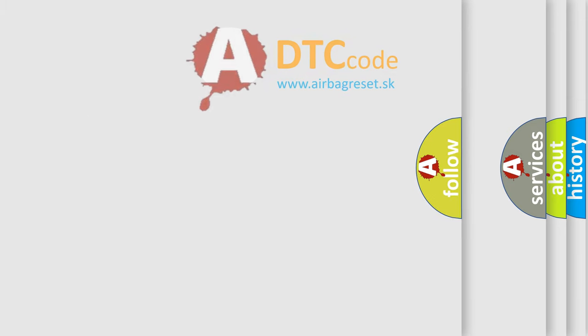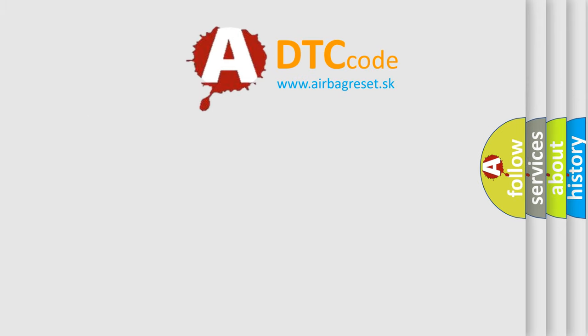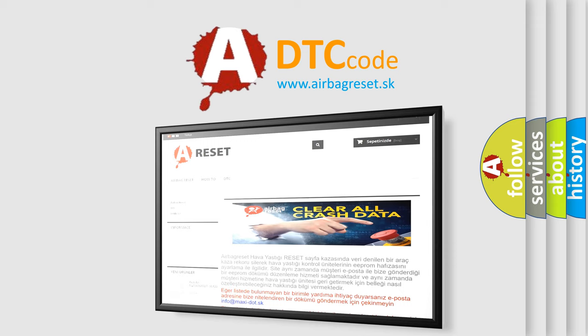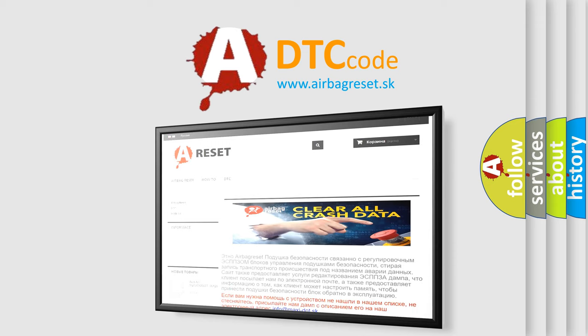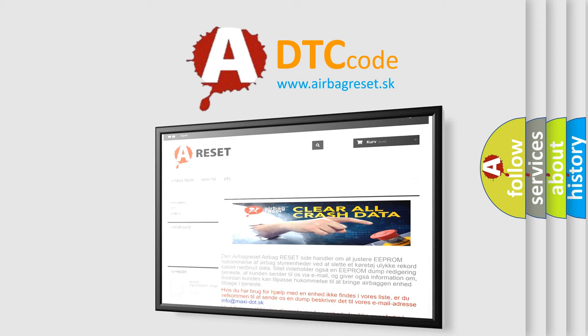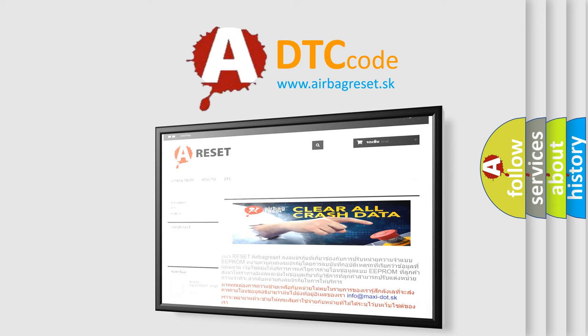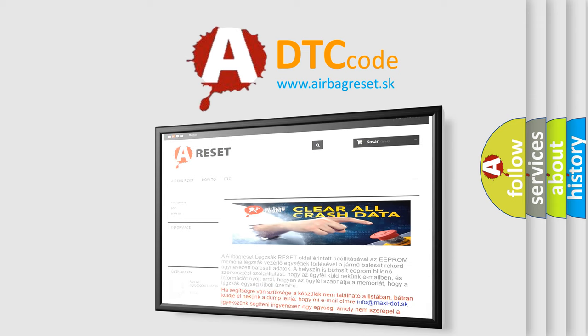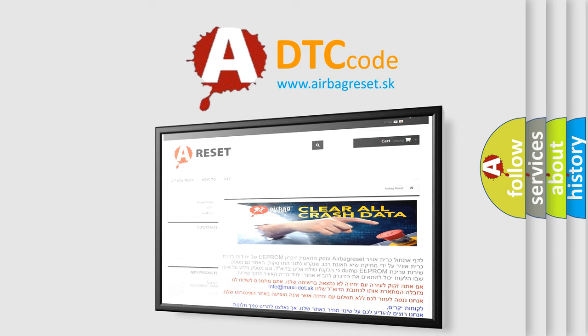The airbag reset website aims to provide information in 52 languages. Thank you for your attention and stay tuned for the next video. Bye.